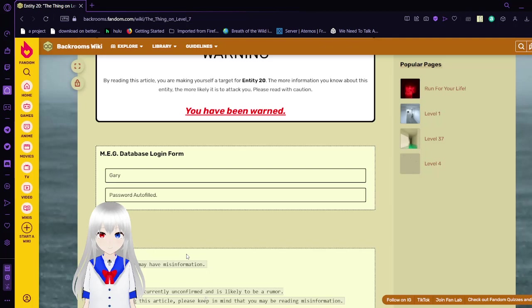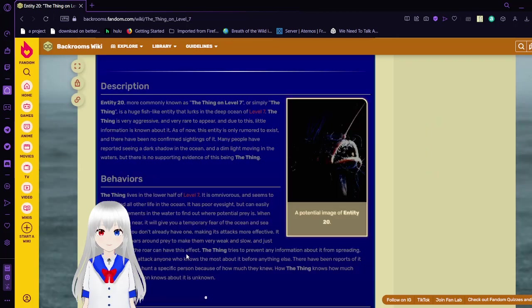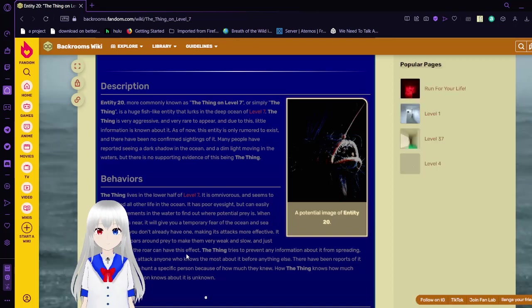Entity 20, more commonly known as the Thing on Level 7, or simply the Thing, is a huge fish-like entity that lurks in the deep ocean of Level 7. The Thing is very aggressive and very rare to appear, and due to this, little information is known about it. As for now, this entity is only rumored to exist and there have been no confirmed sightings of it. Many people have reported seeing a dark shadow in the ocean and a dim light moving in the waters, but there is no supporting evidence of this being the Thing.